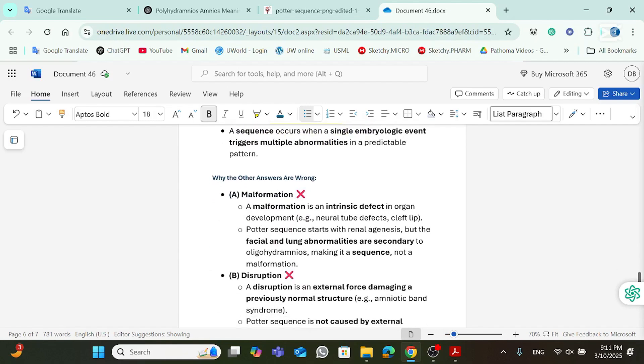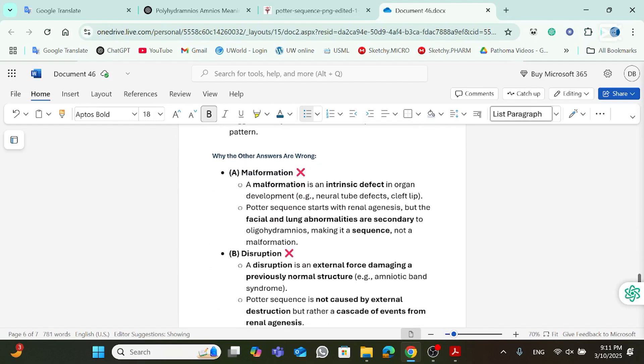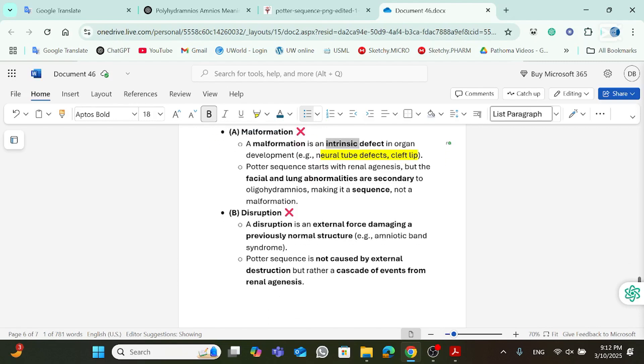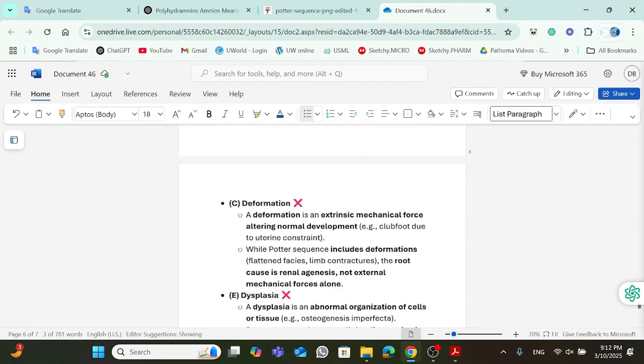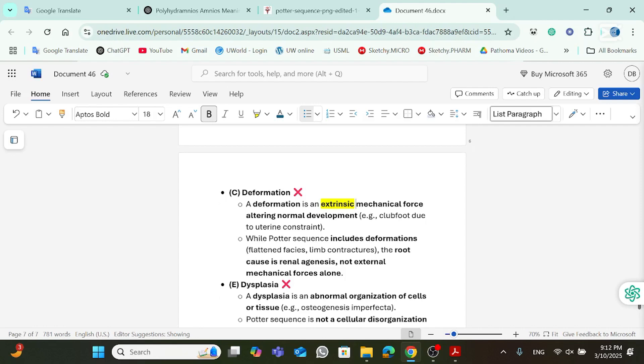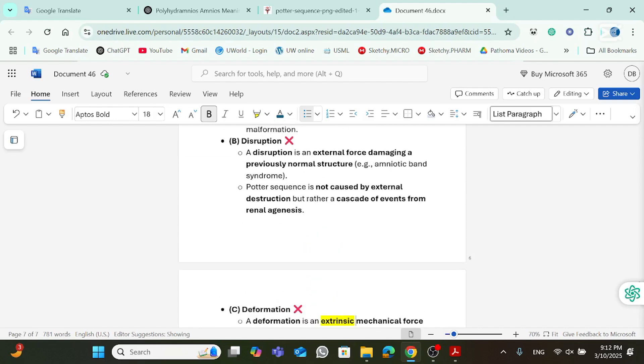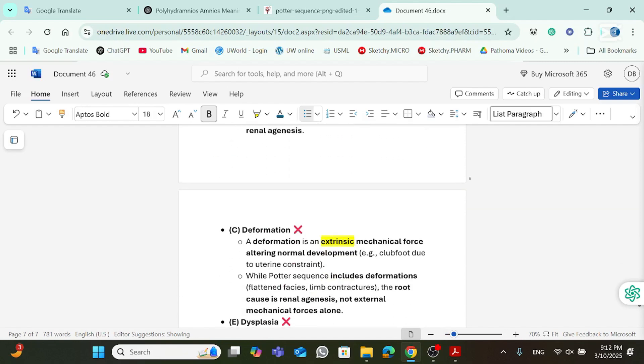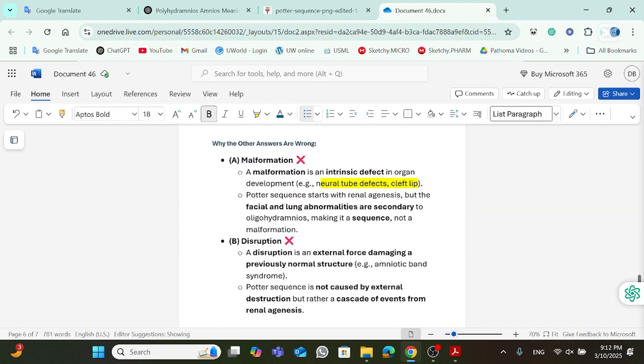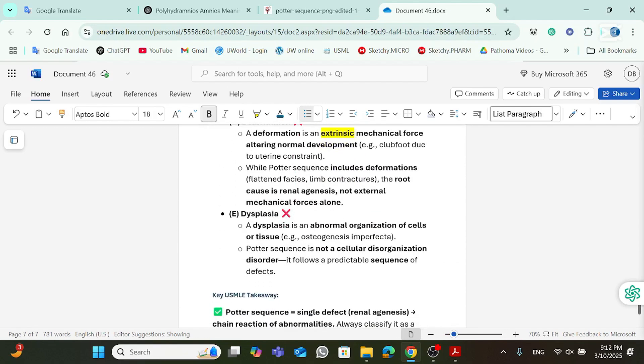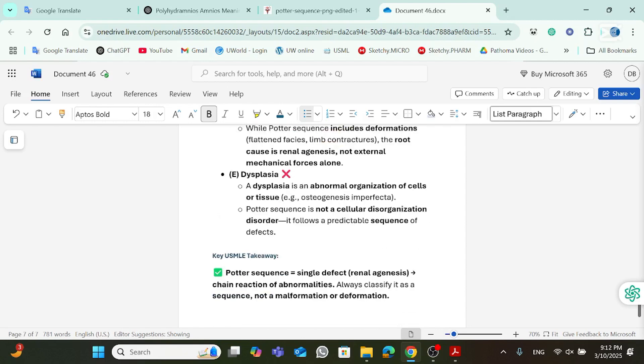Why other answers are wrong? Well, first of all, malformation. Malformation, remember what I said about malformation? Like a neural tube defect or a cleft lip. Malformation, it's an intrinsic defect. That means that it happens when the baby's still an embryo. Disruption. Disruption is an external force damaging previously normal structure, like the amniotic band syndrome. Deformation is an extrinsic mechanical force altering normal development. For example, clubfoot is a deformation. So, this happens when a baby's a fetus. Unlike malformation. So, deformation is extrinsic, while malformation is intrinsic. And then dysplasia is an abnormal organization of cells or tissue, like osteogenesis imperfecta.